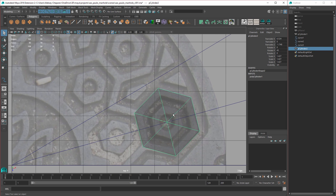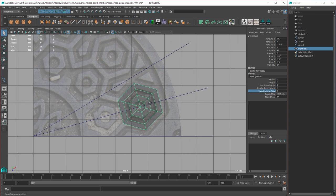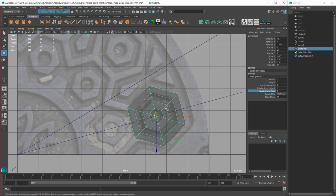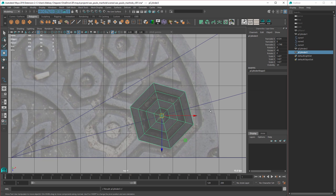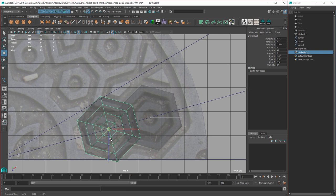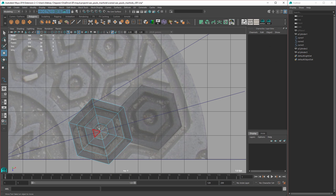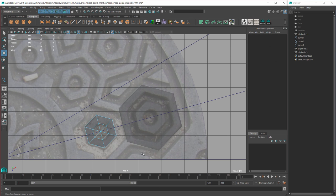Turn that on and add a couple of caps — perfect, you can see it lines up really well. This piece and that piece are the same, so I'm going to duplicate, hold C again, middle drag, and move this over. We only need this much, so select and delete.